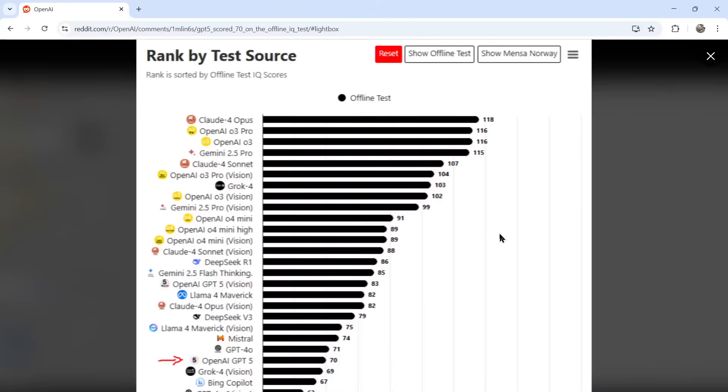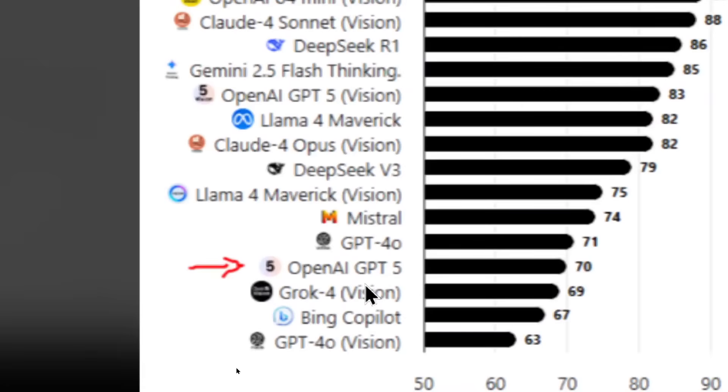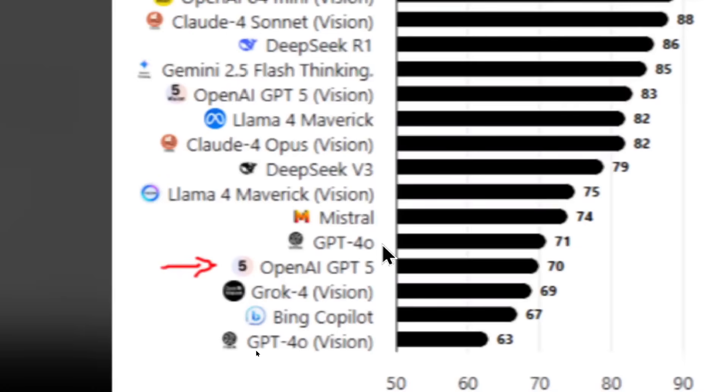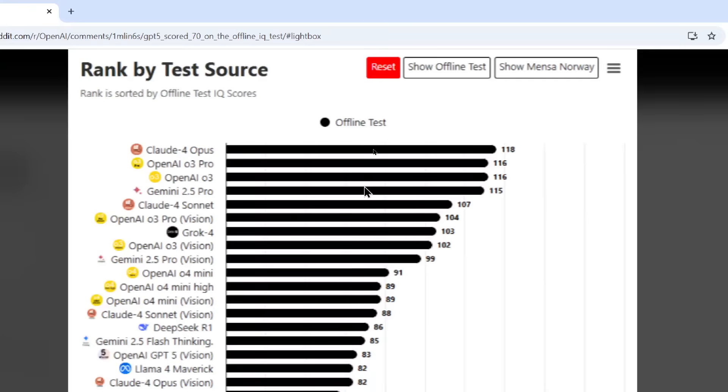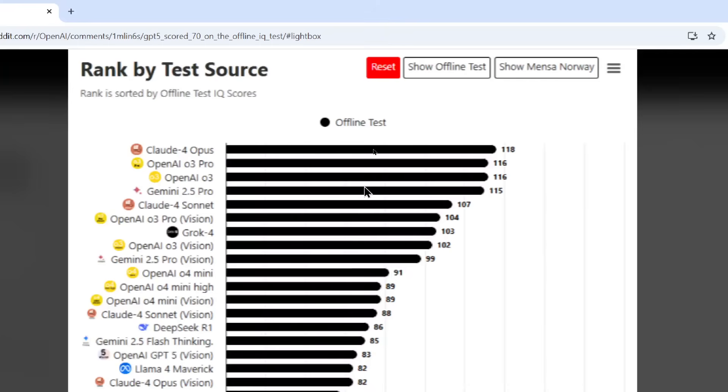And finally, this image was alarming. Based on an offline IQ test, GPT-5 scored a 70, which is one point lower than the old GPT-4 Omni. At the top, we had Claude-4 Opus at 118, and the old O3 Pro and O3 at 116.